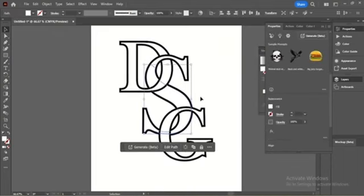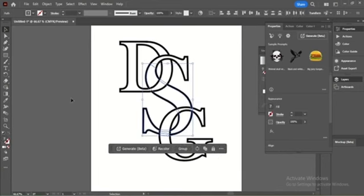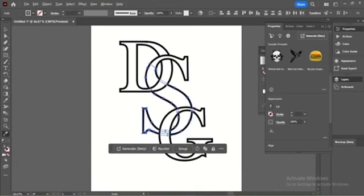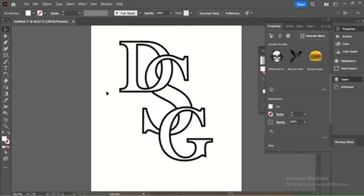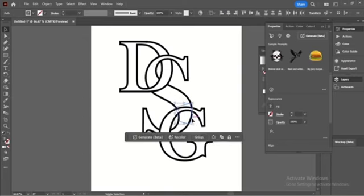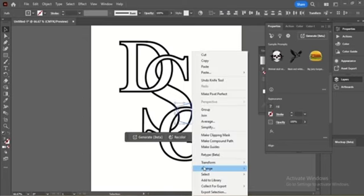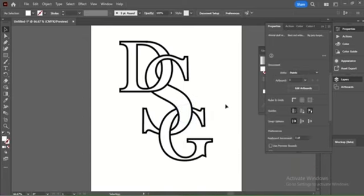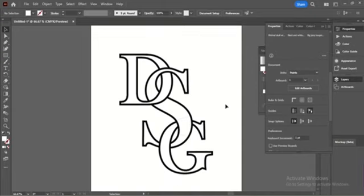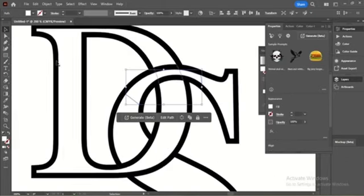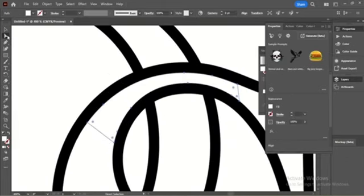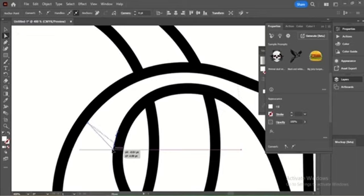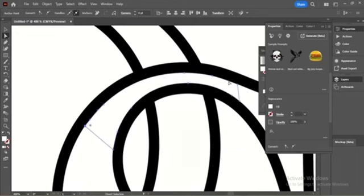And now I'll repeat the same steps for the bottom part for the letter S. Right-click, Arrange, then Bring to Front. By choosing Direct Selection tool, I will modify the inner part of the letters.